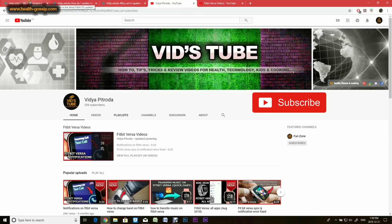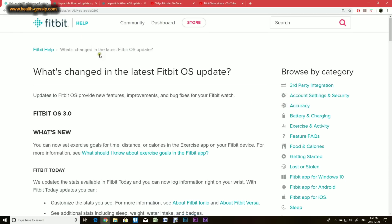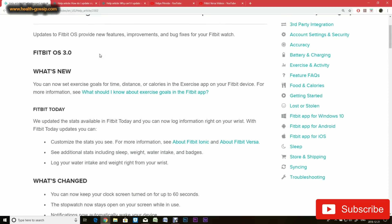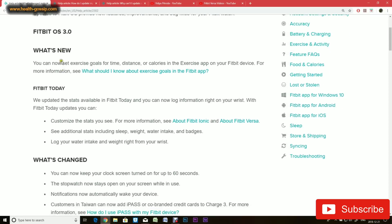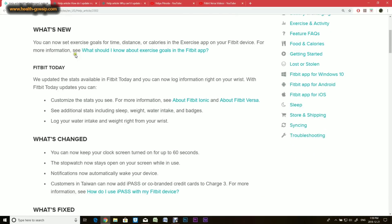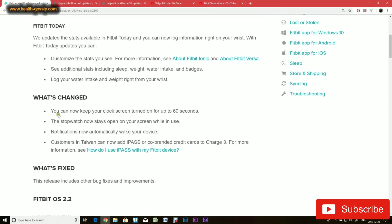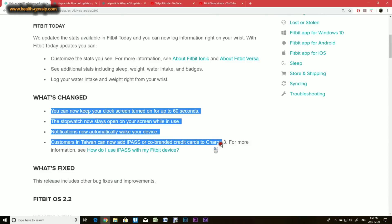Before we start, I'll go to Fitbit.com and quickly do an overview of what's new in OS 3.0. I have linked this in the description below. You can go through the article.